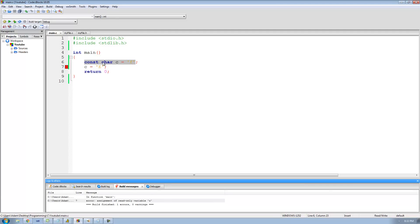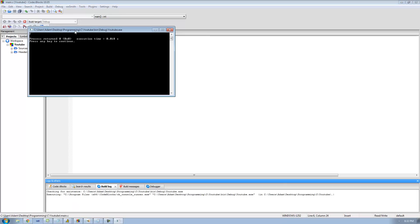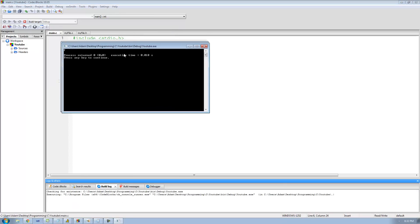Just because a variable is constant doesn't mean that you can't use it — it just means that you cannot change the value of it. So if we wanted to, we could go ahead and just print out this character and it would work fine. We can just say percent c and a new line and print out our character variable called c. Now when I run this, it works fine.